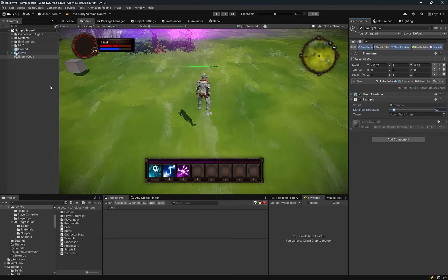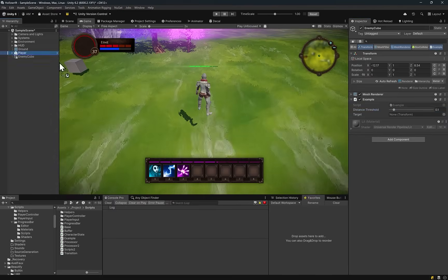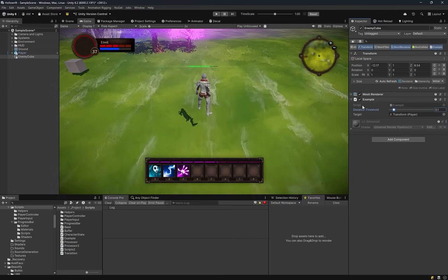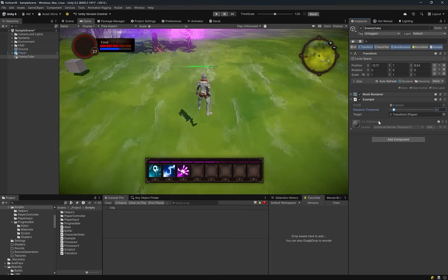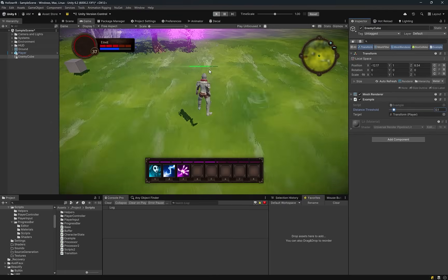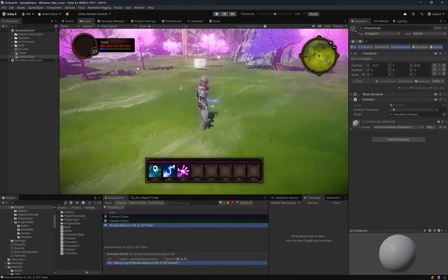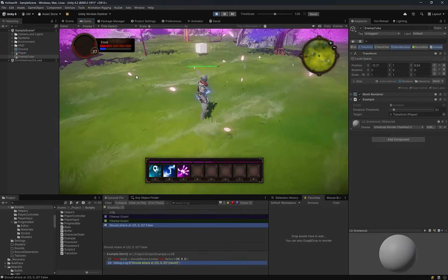And of course we need to drag a reference to the player into there so that when the player gets close enough something will happen.